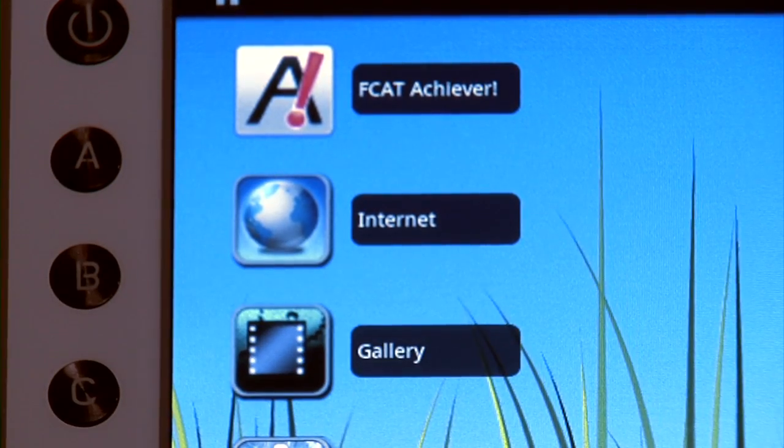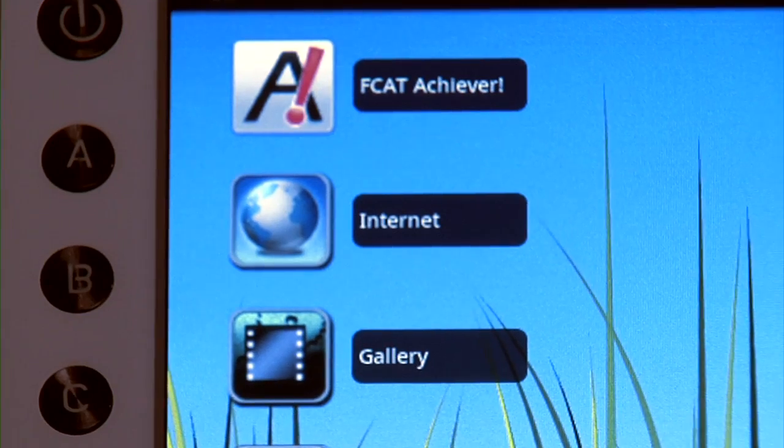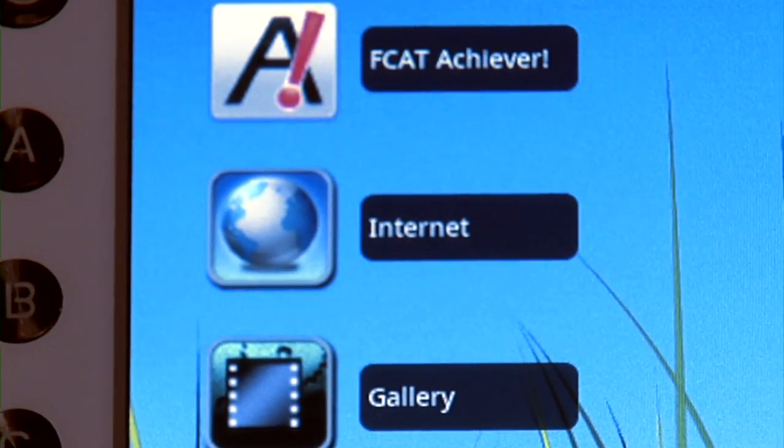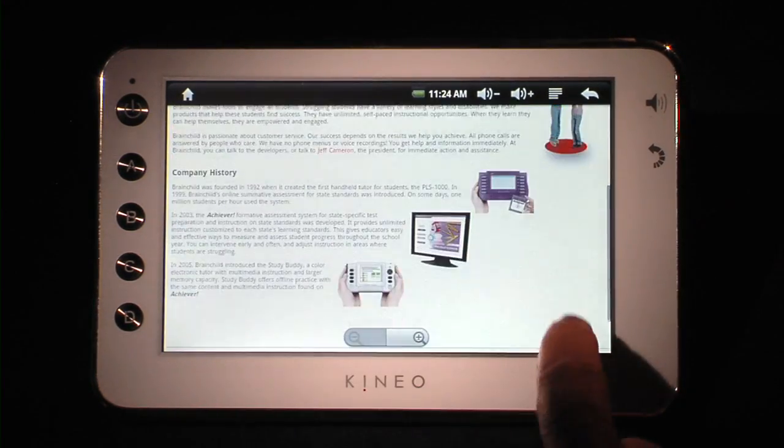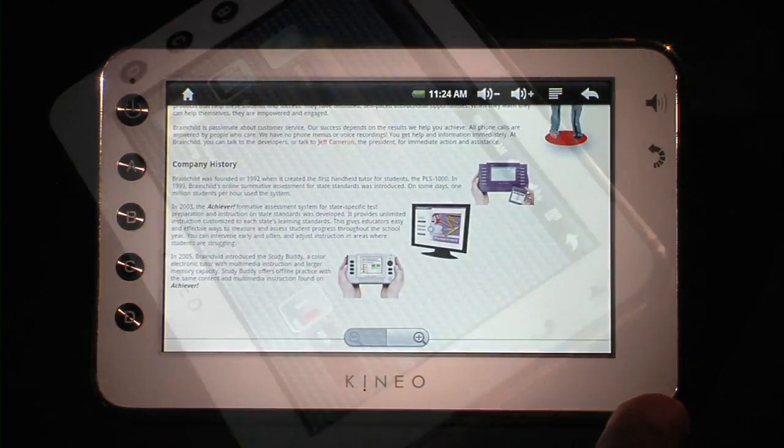Websites can be entered when students press the internet icon. They choose only from the list of permitted websites.